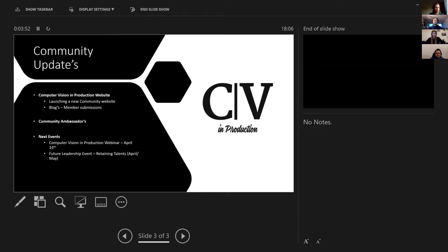A community ambassador would be someone who can, from many capabilities, assist with arranging interviews, podcasts, or webinars, right through to speaking or looking to get speakers involved. You can take part as much as you choose or as much as you have time for. April 14th, we already have the event confirmed with speakers confirmed — we're just looking at posting it live on meetup.com.